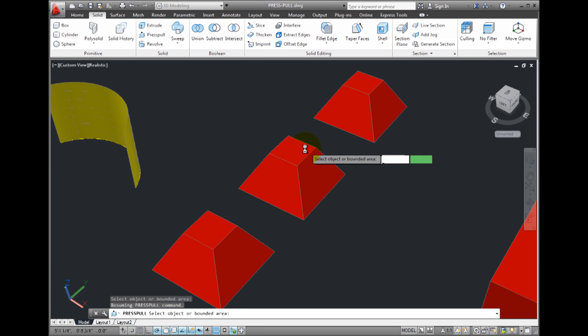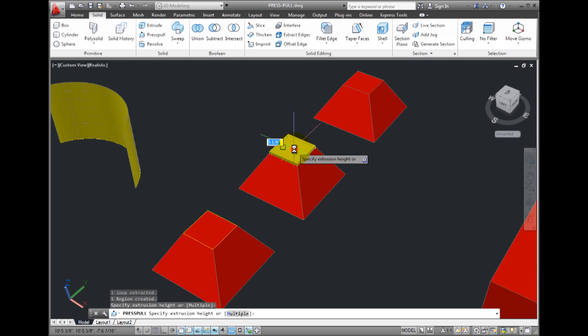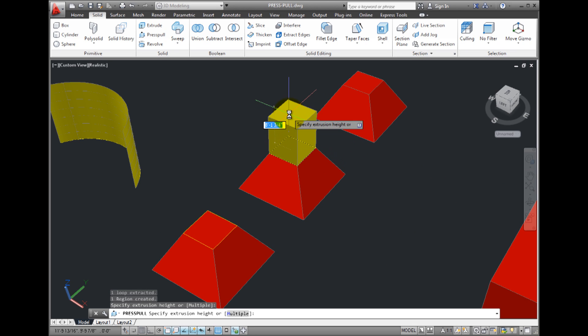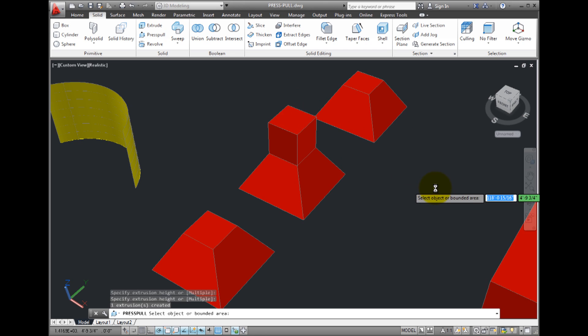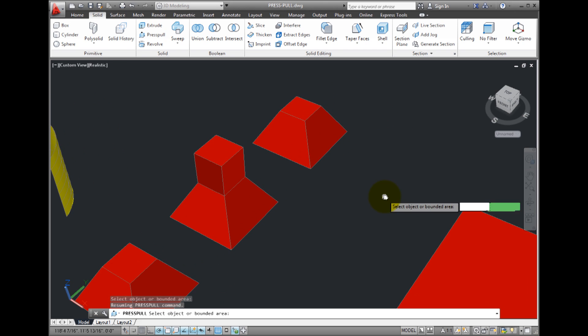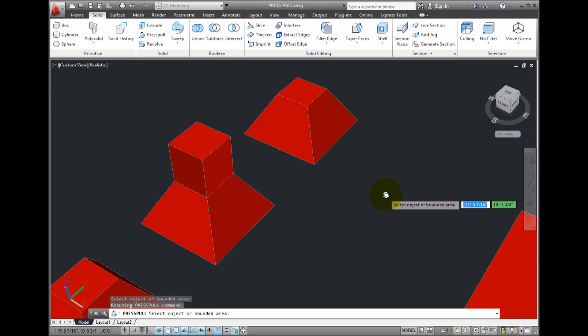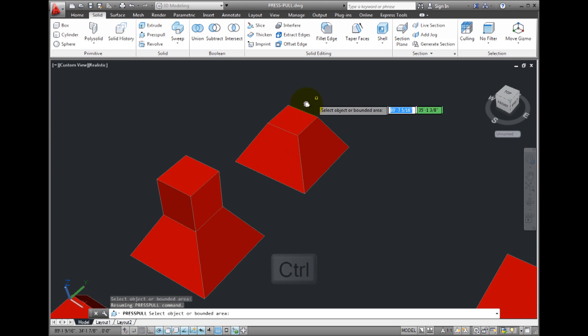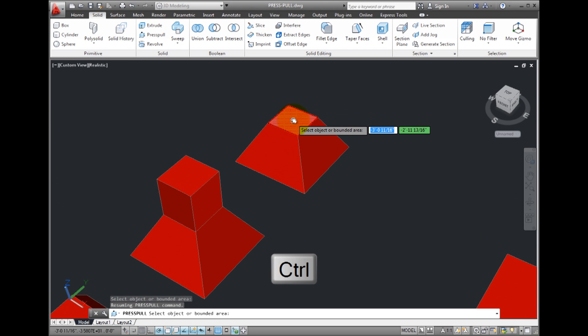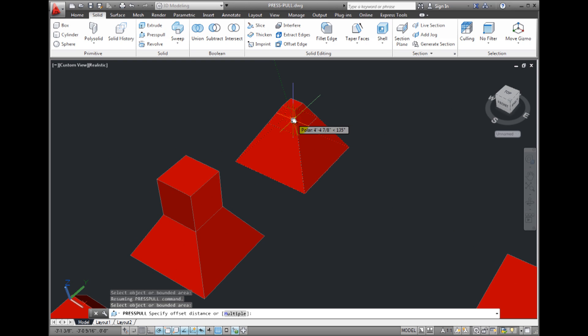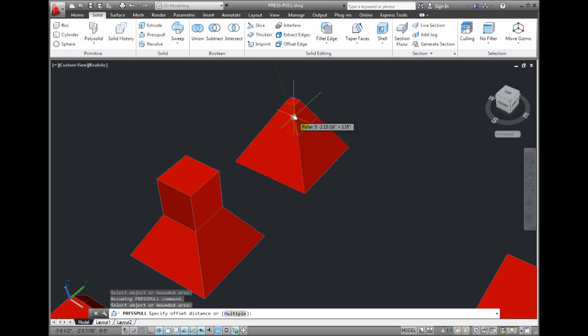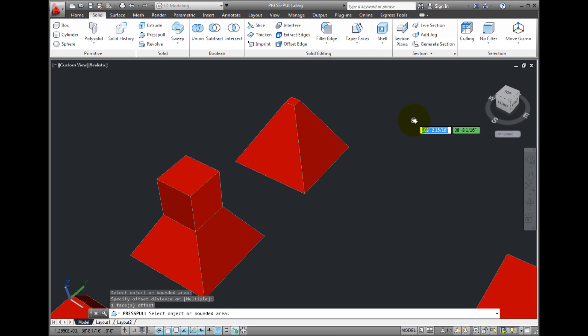Notice if I click to select the top face of the pyramid, that when I pull to specify the extrusion height, the face extrudes without affecting the adjacent faces. But if I press the Ctrl key and then click to select the top face, the face is offset as it extrudes to follow the taper angle of the adjacent sides.